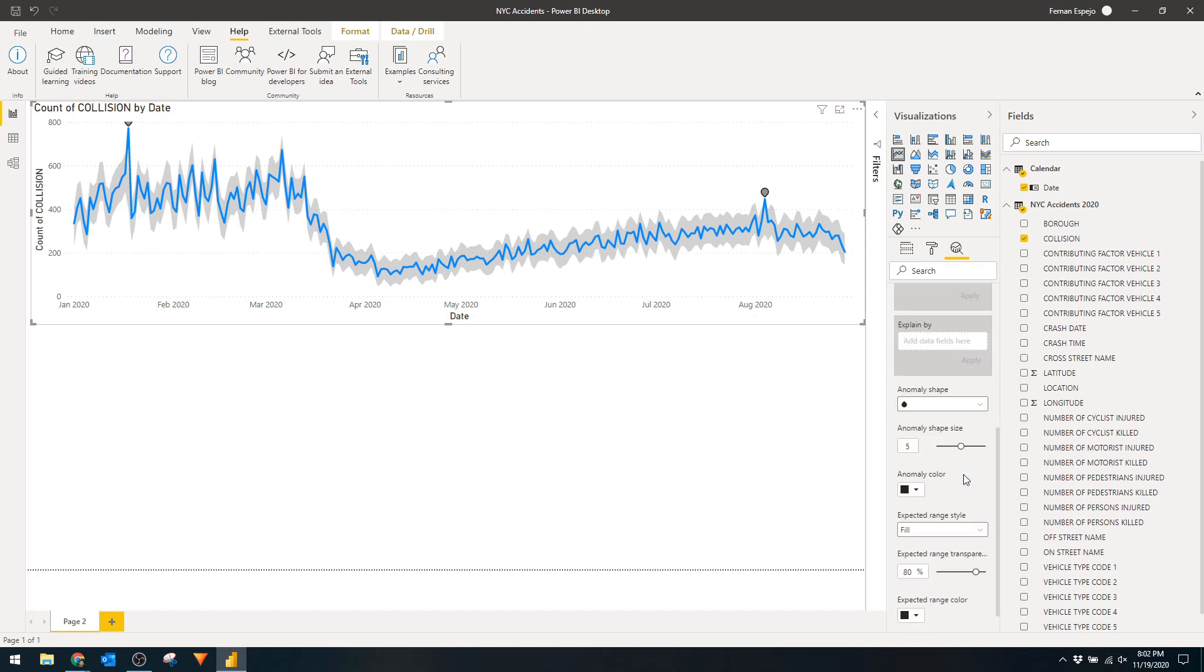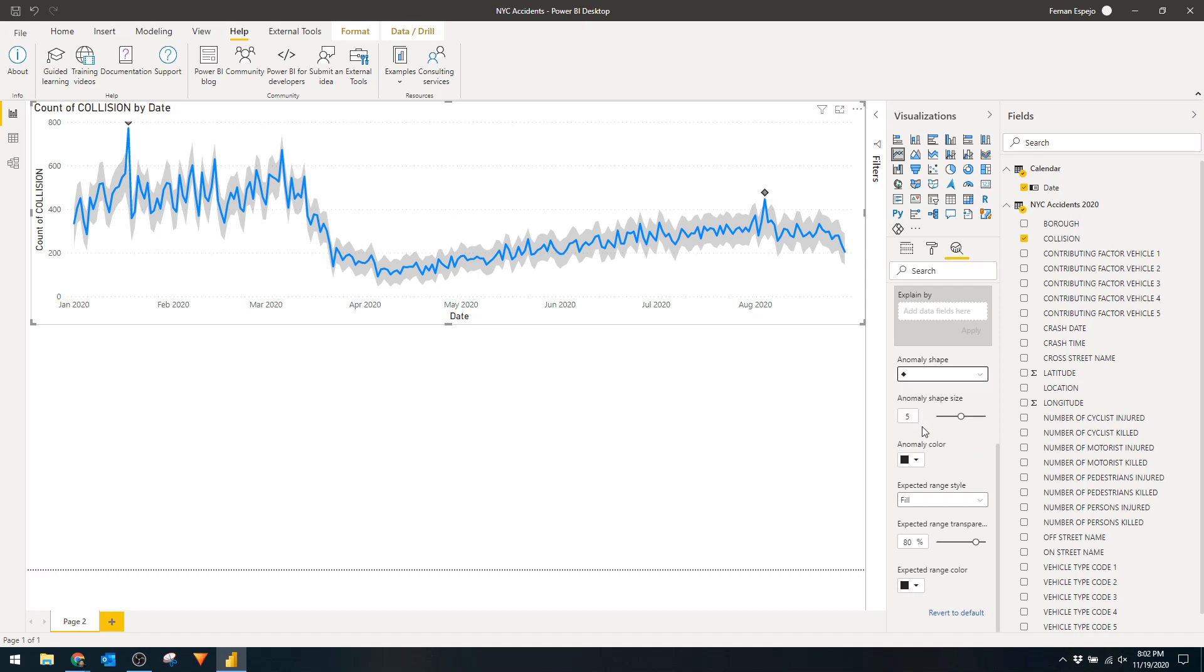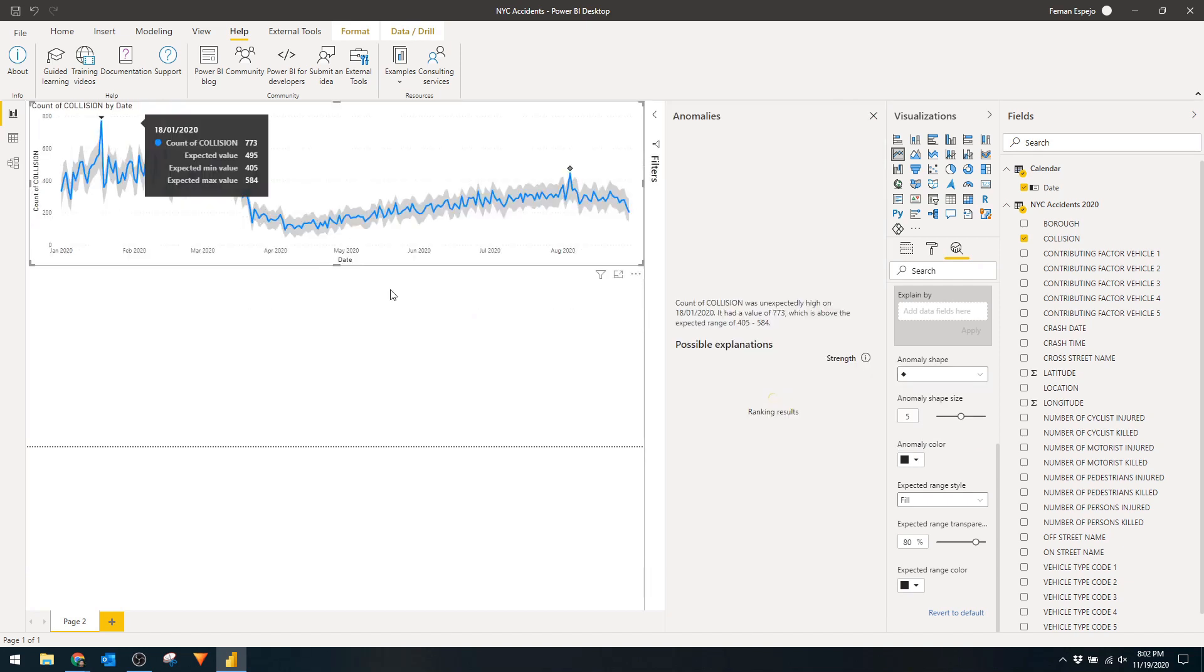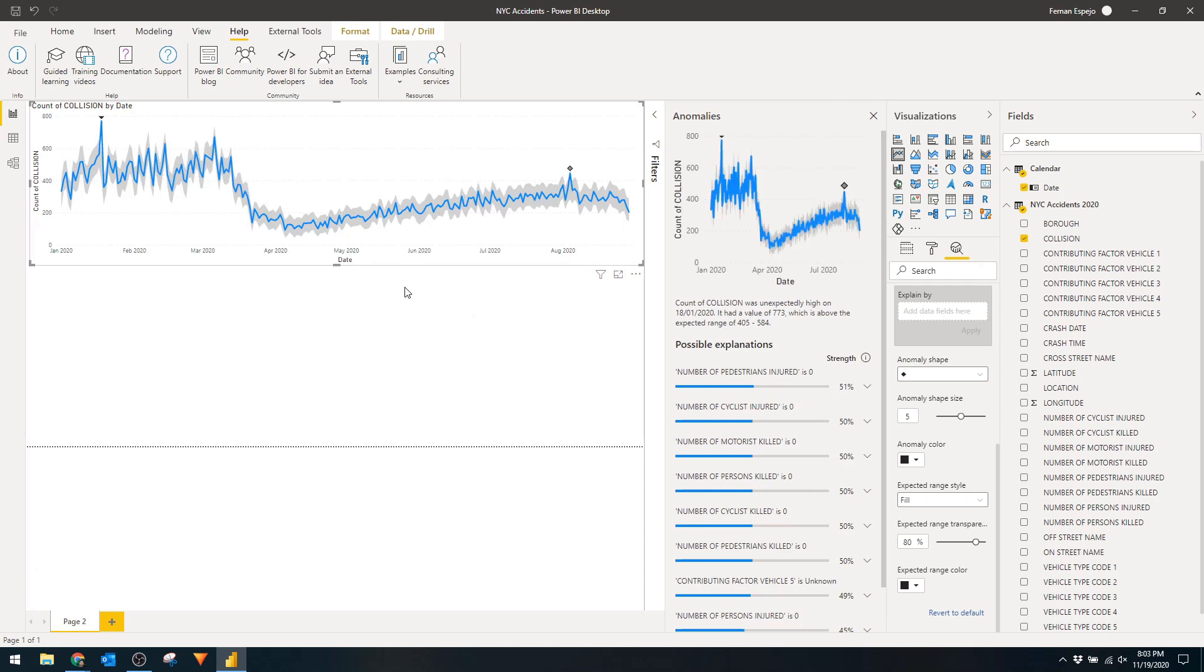The anomalies are the data points outside the expected range as you can see with these shapes. You can customize these to be bigger, different color, or using different shapes, that's completely up to you. The most interesting bit is when you click one of these anomalies it will expand the anomalies tab.